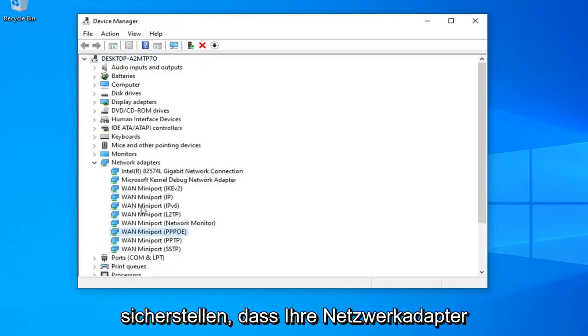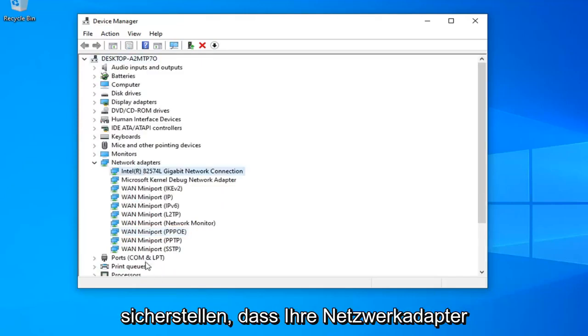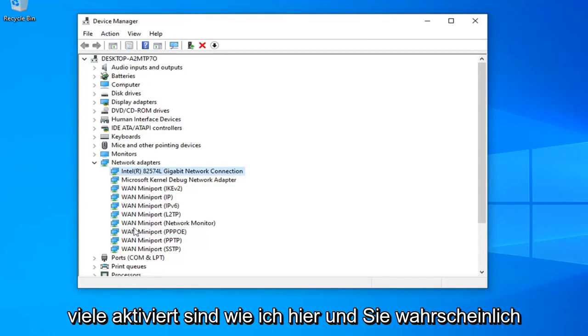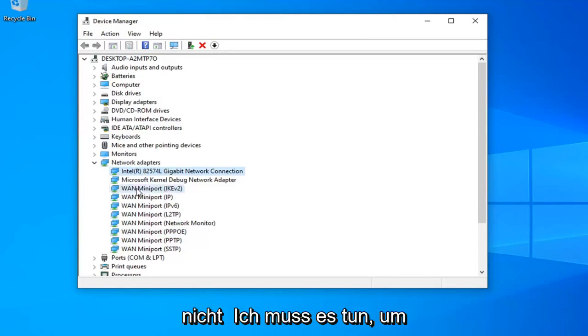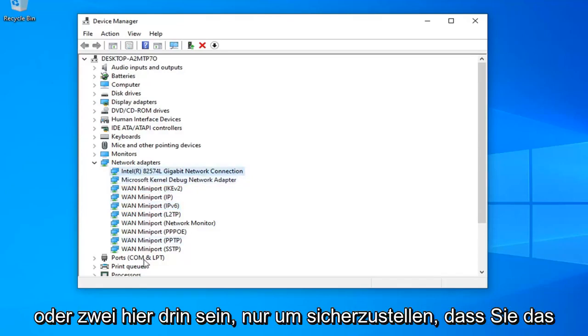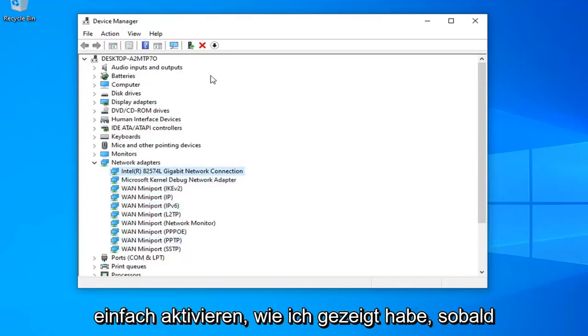Again you want to make sure that your network adapters are enabled. You more than likely won't have as many as I do here and you're probably not going to need to do it for any WAN mini ports. So more than likely there's going to be just one or two in here. So make sure you just enable that like I showed.